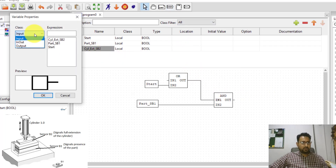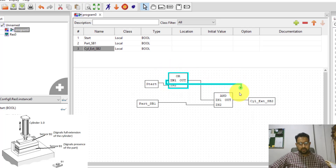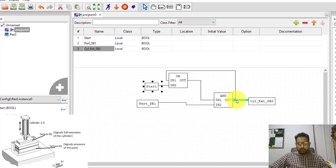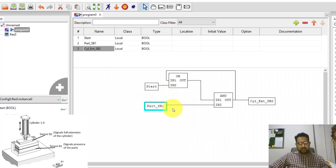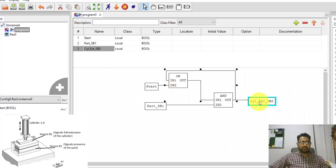When the start button is pressed and the cylinder is off, the OR gets 1 and 0, so its output is 1. With the part present, both AND inputs become 1 and the cylinder turns on. If the start button is released, the OR still gets a 1 from the cylinder feedback, so the output remains on. This is how you latch an output. Once the cylinder extension variable is on, meaning the cylinder has extended, I want a timer to run.